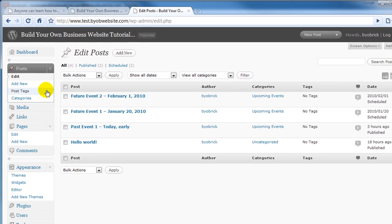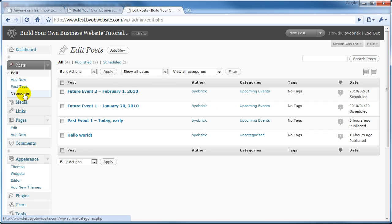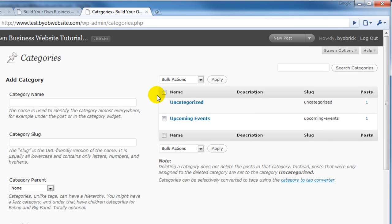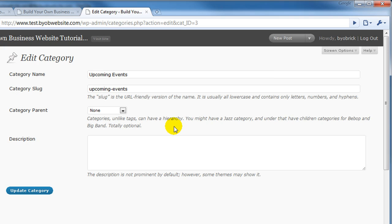So first, we're going to go to categories because the very first thing you have to do is create a category for these future events to fall into. Now I've created a category called Upcoming Events. Select Edit here, you can see what it looks like.